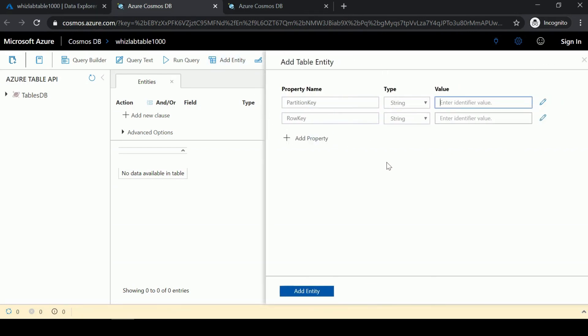In table storage, there are two important properties required for a table entity. First is the partition key, which is similar to the SQL API available in Azure Cosmos DB. You decide which property of your data becomes the partition key, and then your data is distributed across multiple partitions.